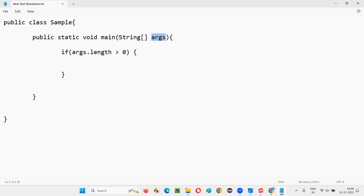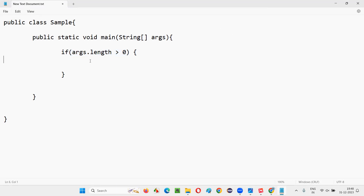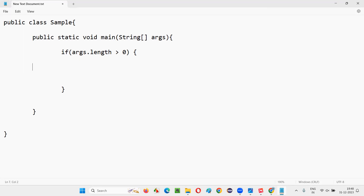Since 'args' is an array of String, multiple String arguments can be received. If args.length is greater than zero, arguments have been passed from the command line. Once confirmed, we go inside the if block and write the code to process them.